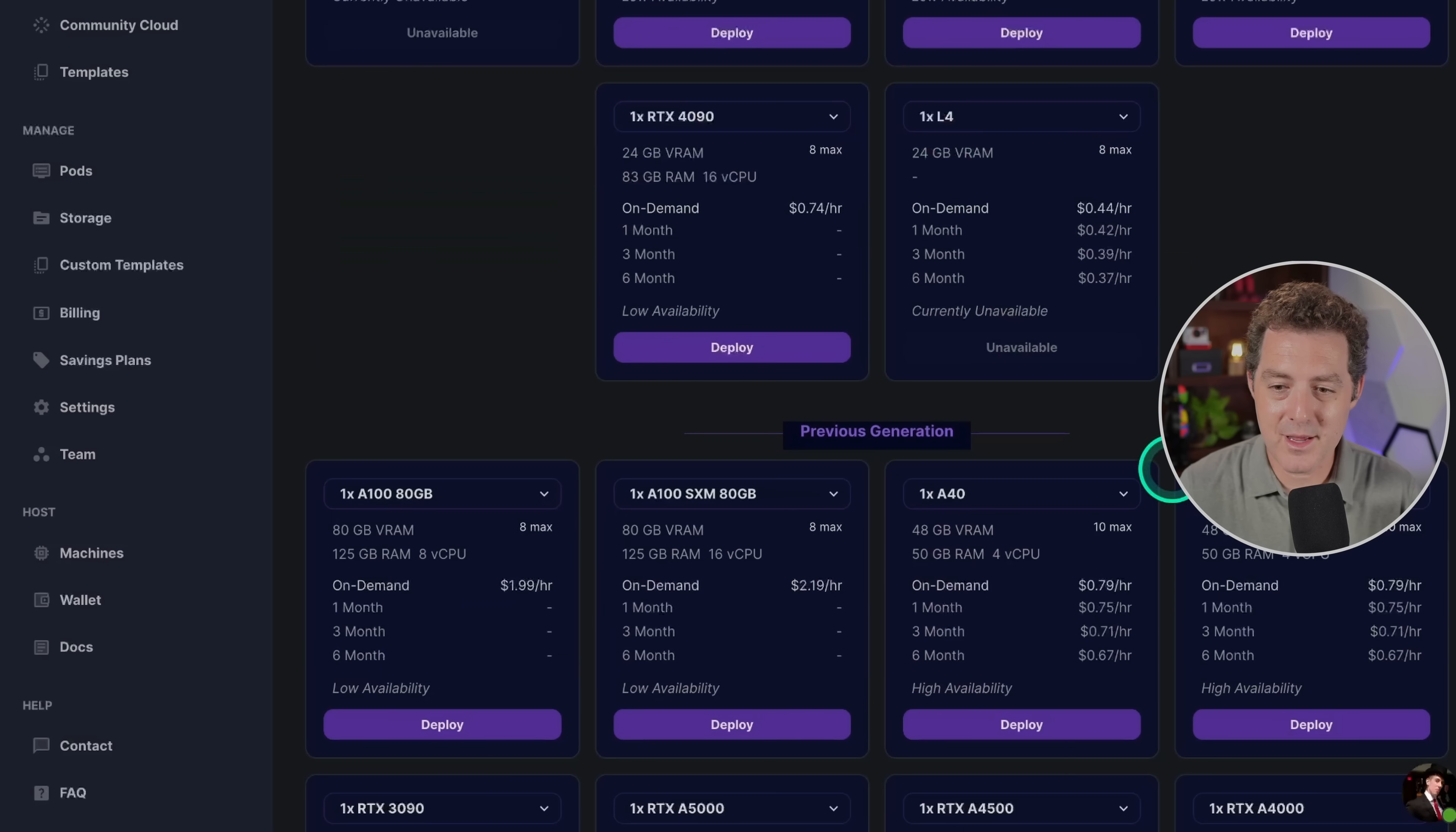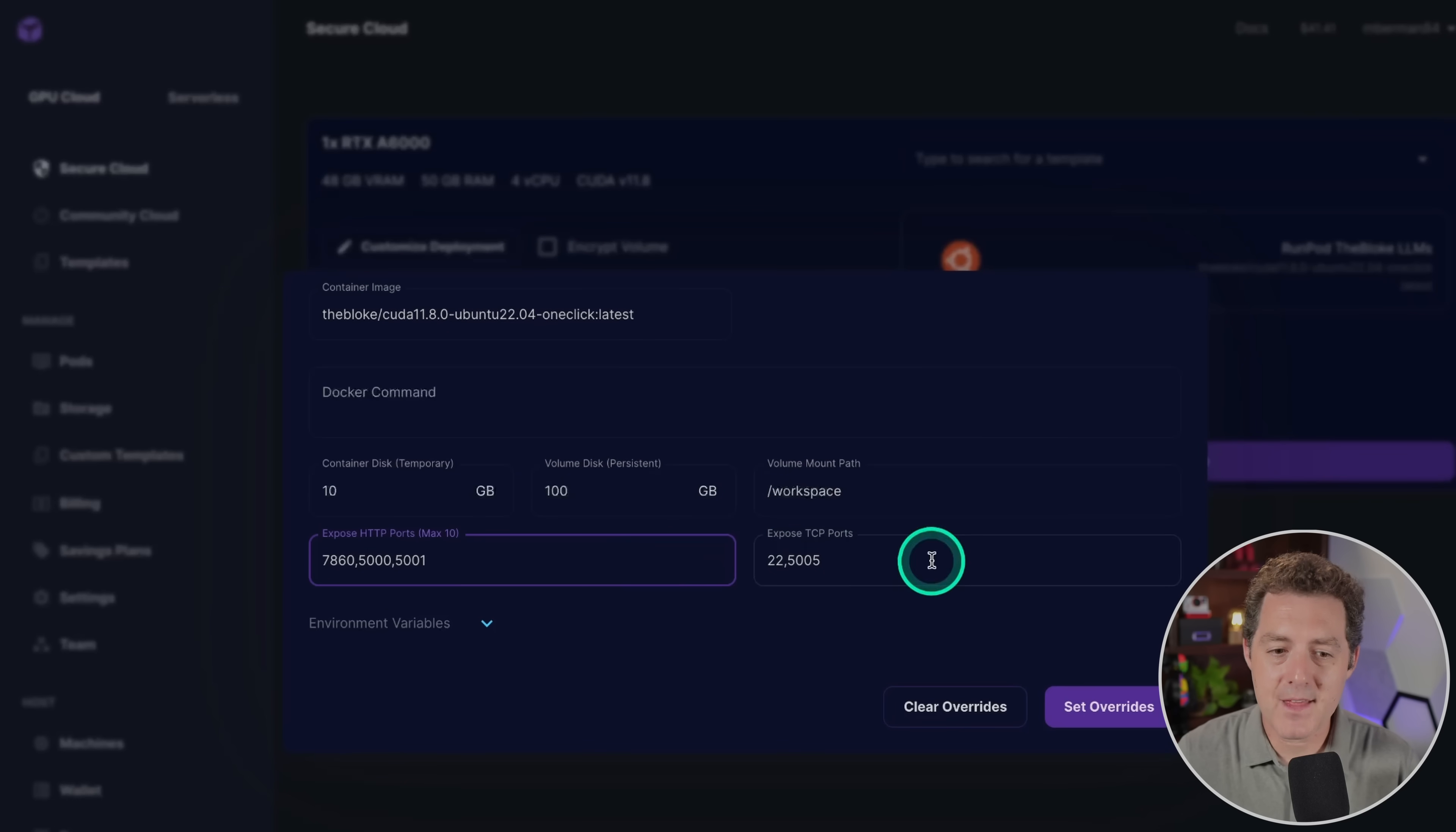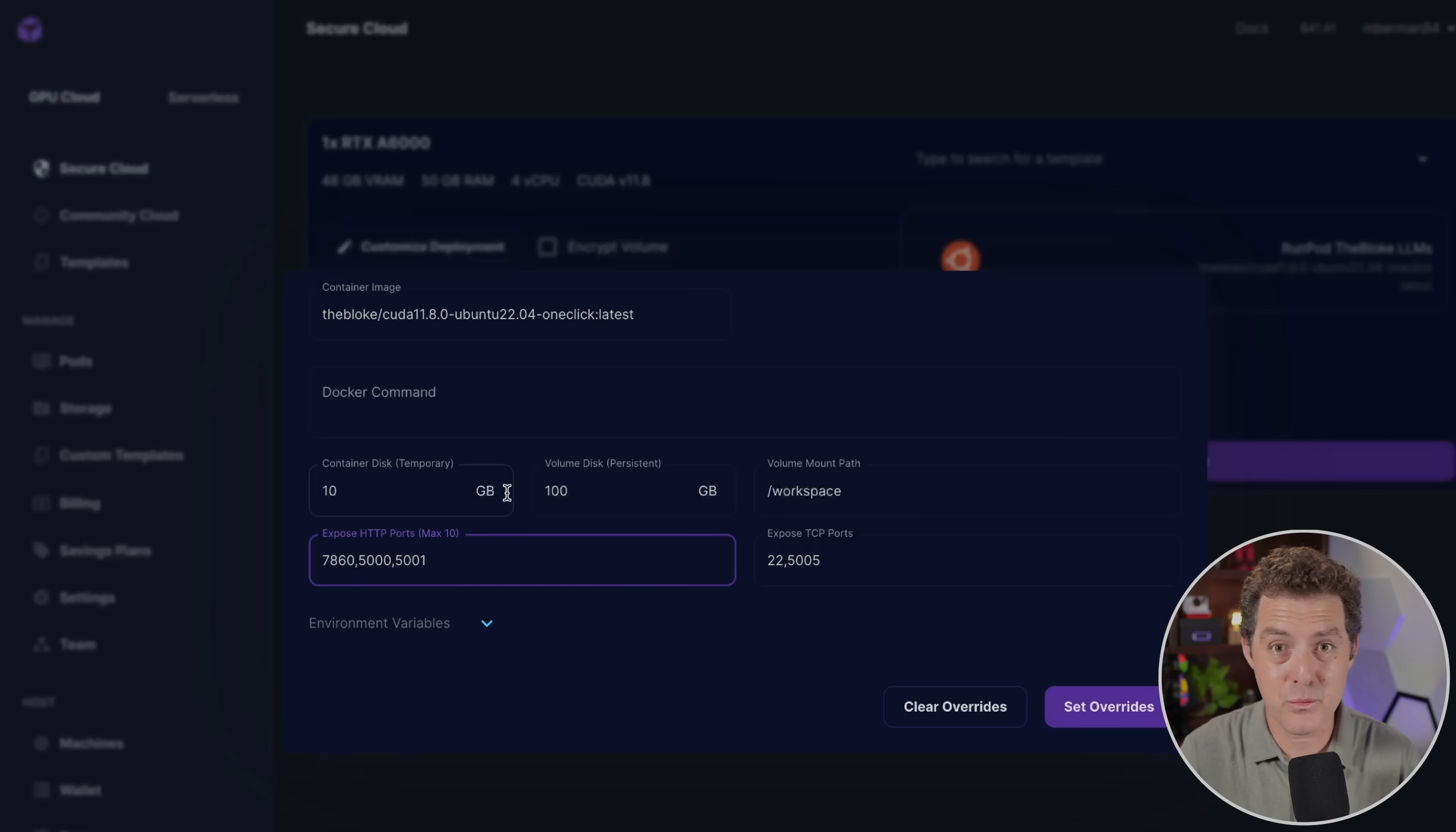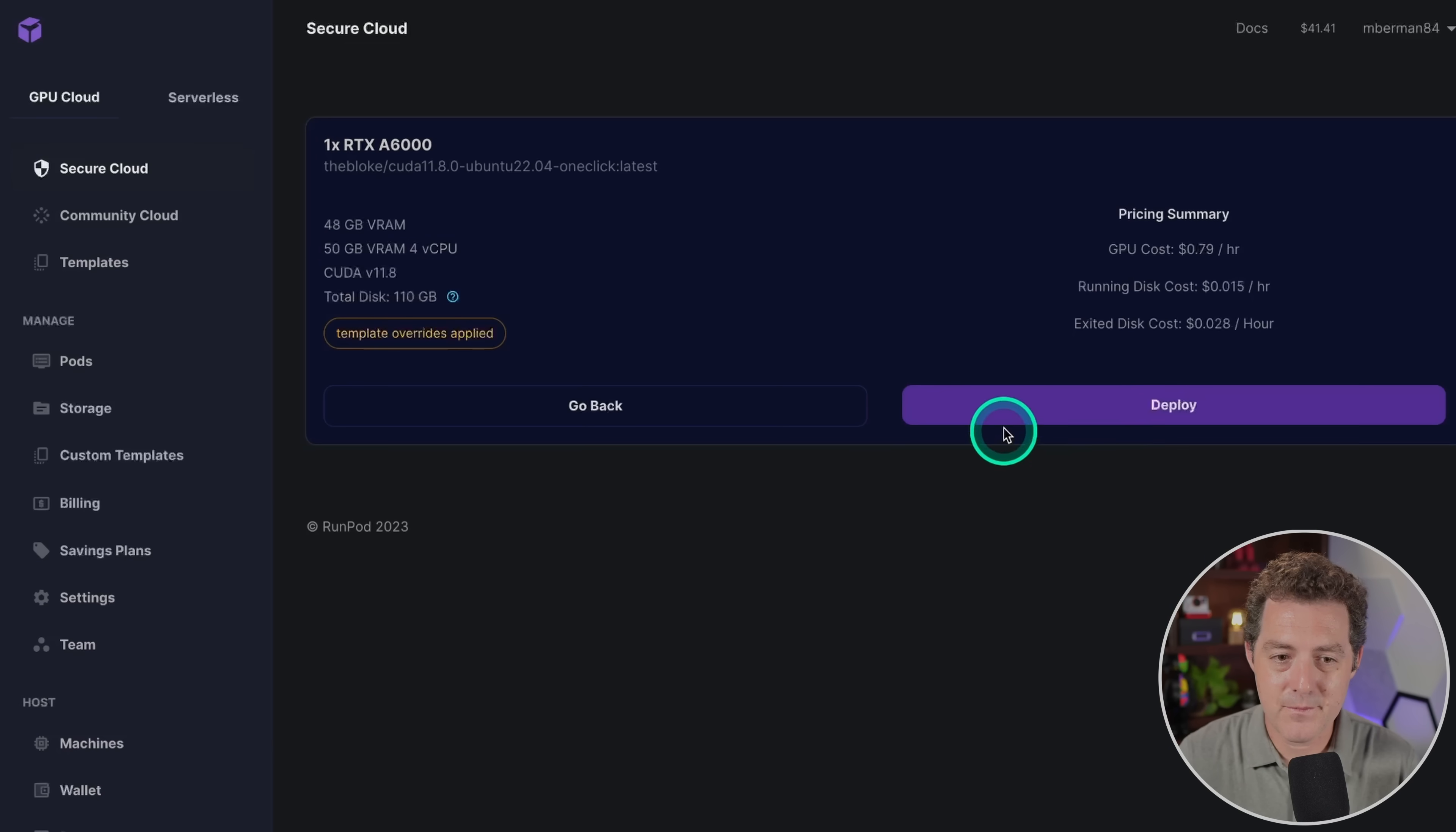Then we're going to scroll down and we're actually going to get this RTX A6000. Go ahead and click it. Before we actually continue we're going to click customize deploy and we're going to add 5001 to the ports that we're going to expose. The reason for that is because we're actually going to mimic OpenAI's API with text generation web UI so that it works seamlessly, and the text generation web UI API port is 5001.